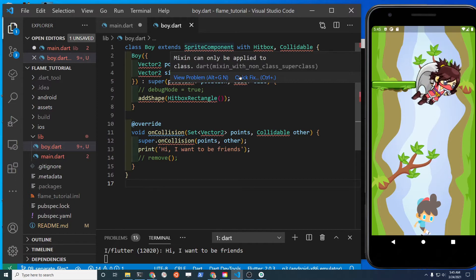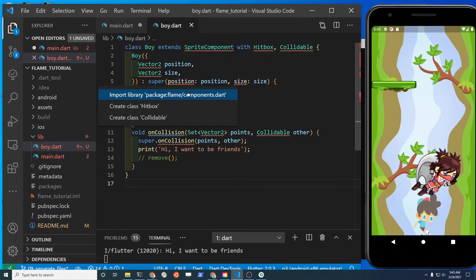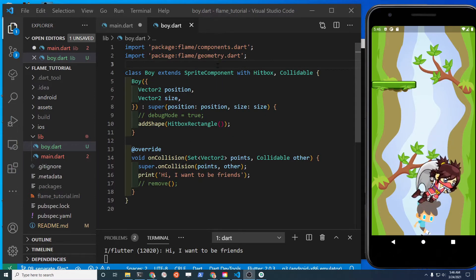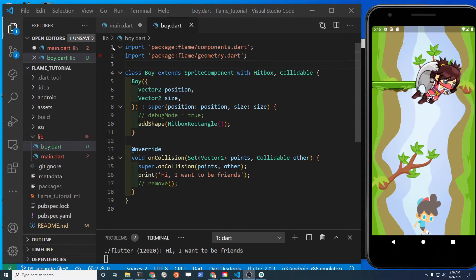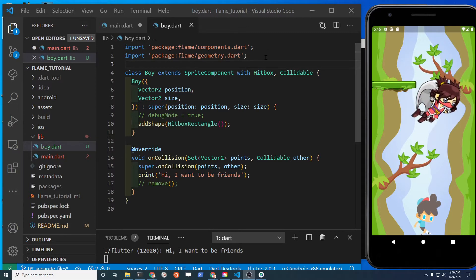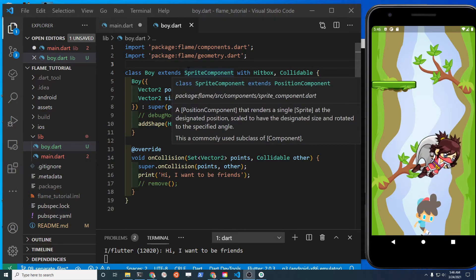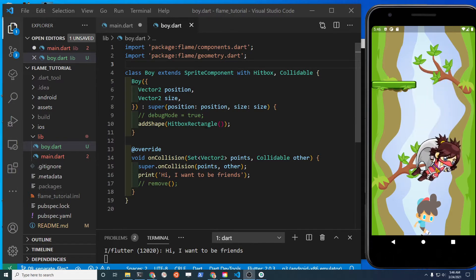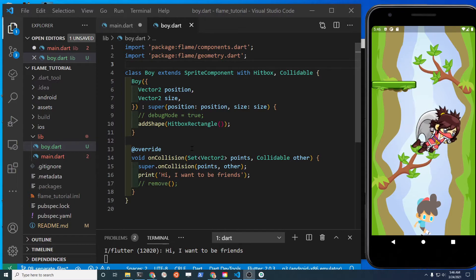Select it, cut it out, and drop it into the new file. Now you have a bunch of syntax errors because you need to import the libraries. The HitboxRectangle is in geometry.dart, so at the top of your file you'll have two import statements - both from the Flame package: one is components and the other is geometry. Now you should have no syntax errors in VS Code.